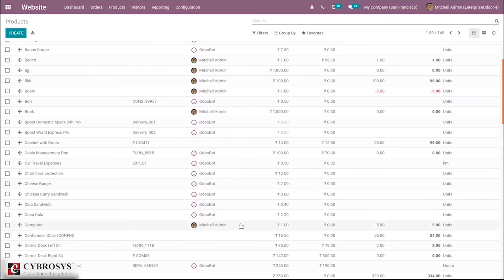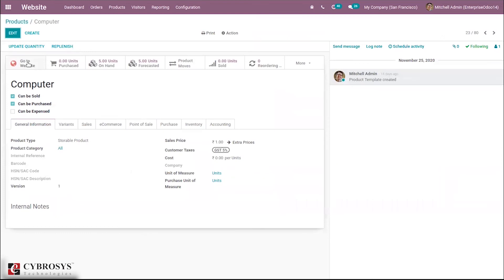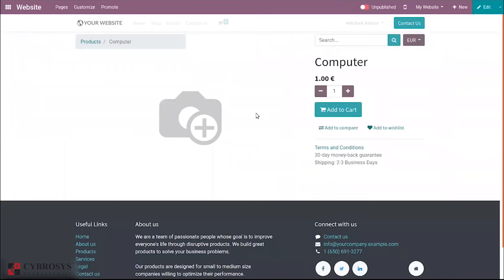If you open one - I'm opening 'Computer' - you can see it is not published. After creating a new product, you can use this option to go to website and publish the product. It is currently unpublished, so just click on this.